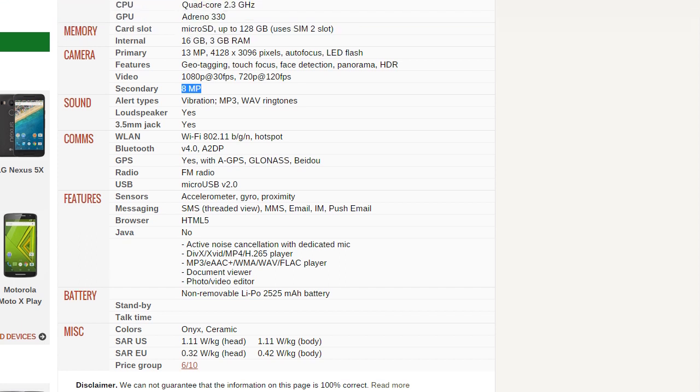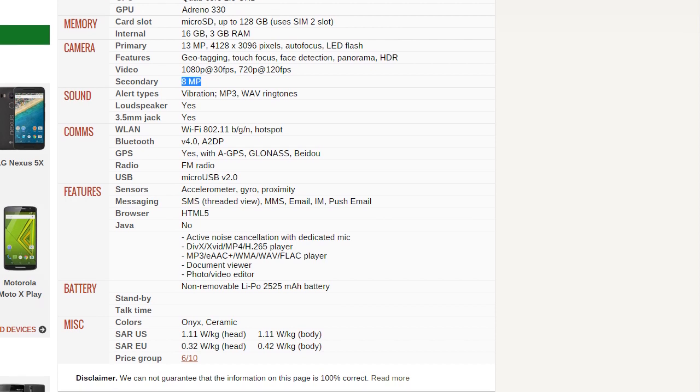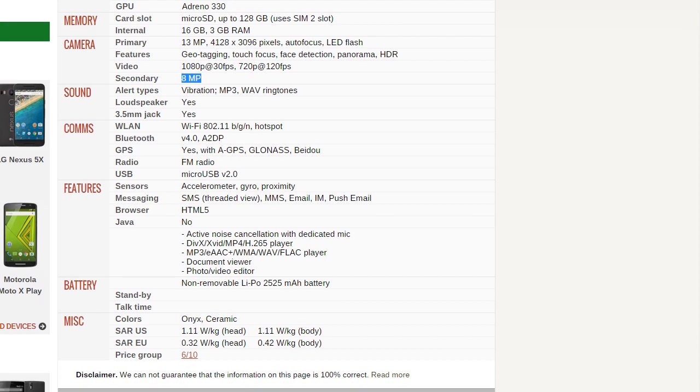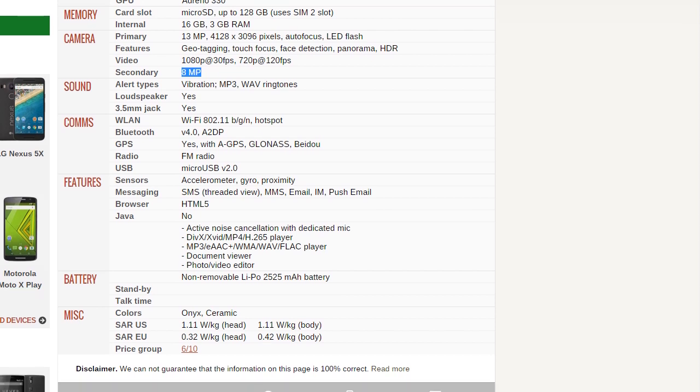And also talking about the price, which is like the main feature of this device. This is offering all the specifications with a price point of $249, so I think that is a really attractive price point. People will definitely be going to buy this phone if this will be a good performance phone.